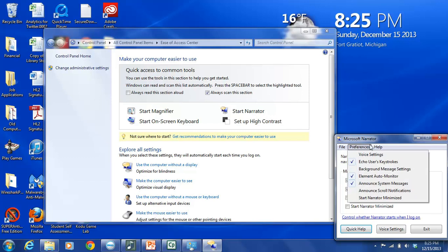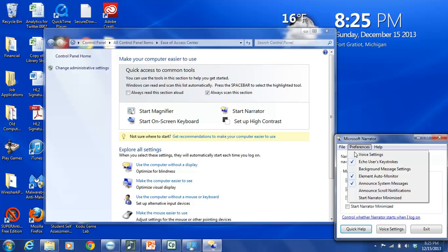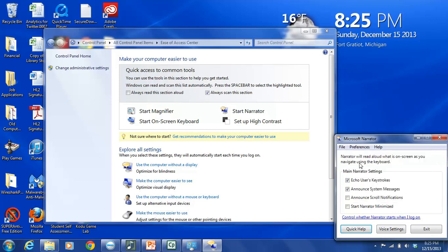And then finally, this tab Help has further documentation on the Microsoft Narrator, and then also the About Narrator section, where you can get more details on the program. Now this dialog box here also says, Narrator will read aloud what is on screen as you navigate using the keyboard. It's basically giving you a description of exactly what Narrator does.